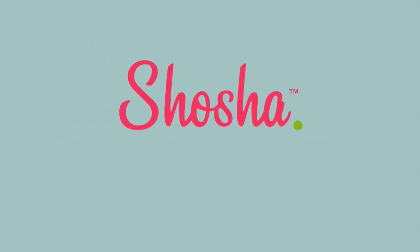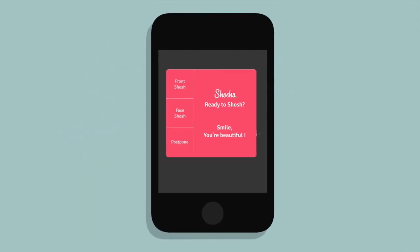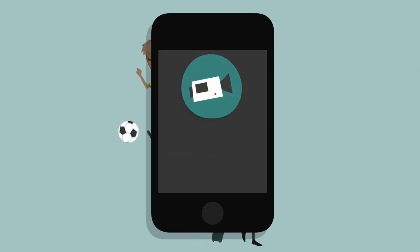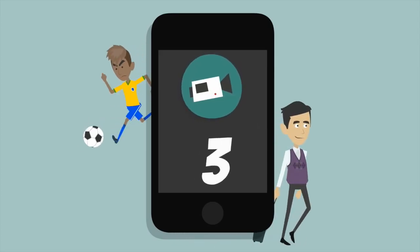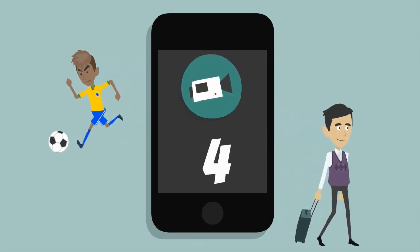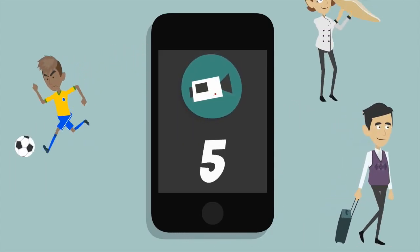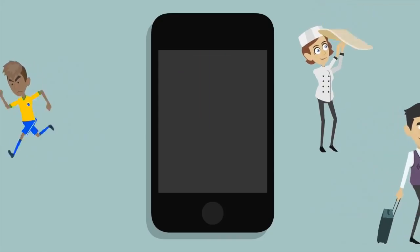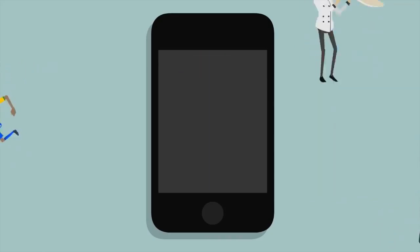So how does Shosha work? Once a day, at any moment, you will receive an invitation to Shosh. Once you accept, shoot a video of whatever you are doing at the time for five seconds, and there's your Shosh.